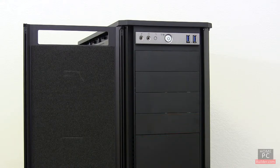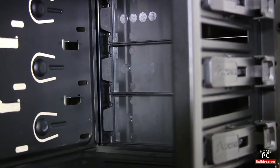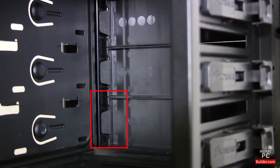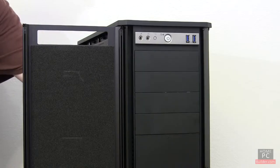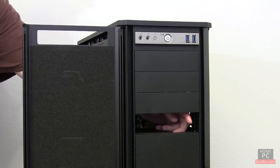On this case, we need to remove a plastic bay cover. We'll press the tab inward, and the cover pops out.